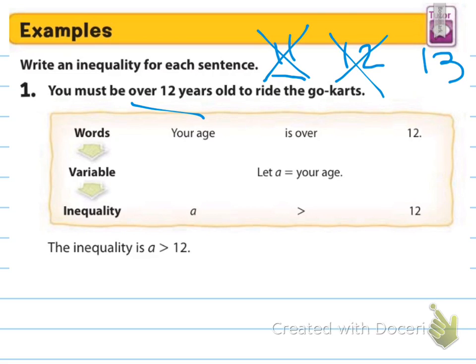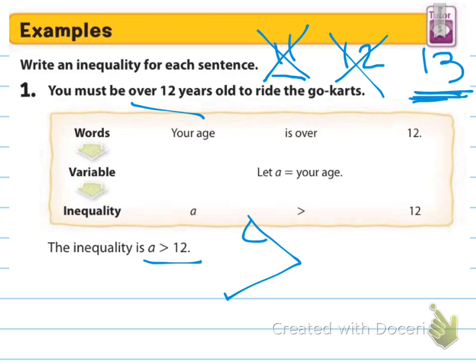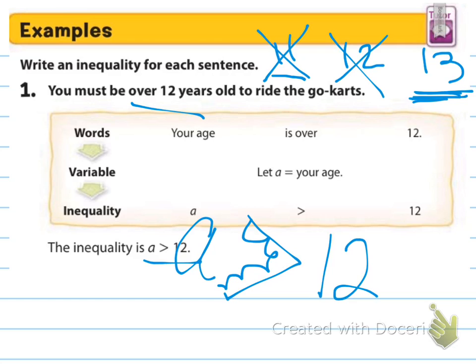So we can't be 12. Since it's over 12, I need numbers that are greater than 12. The variable — let's say A — represents the unknown age, and we need the alligator eating the bigger numbers. The bigger numbers are the ones we don't know, so A is greater than 12.